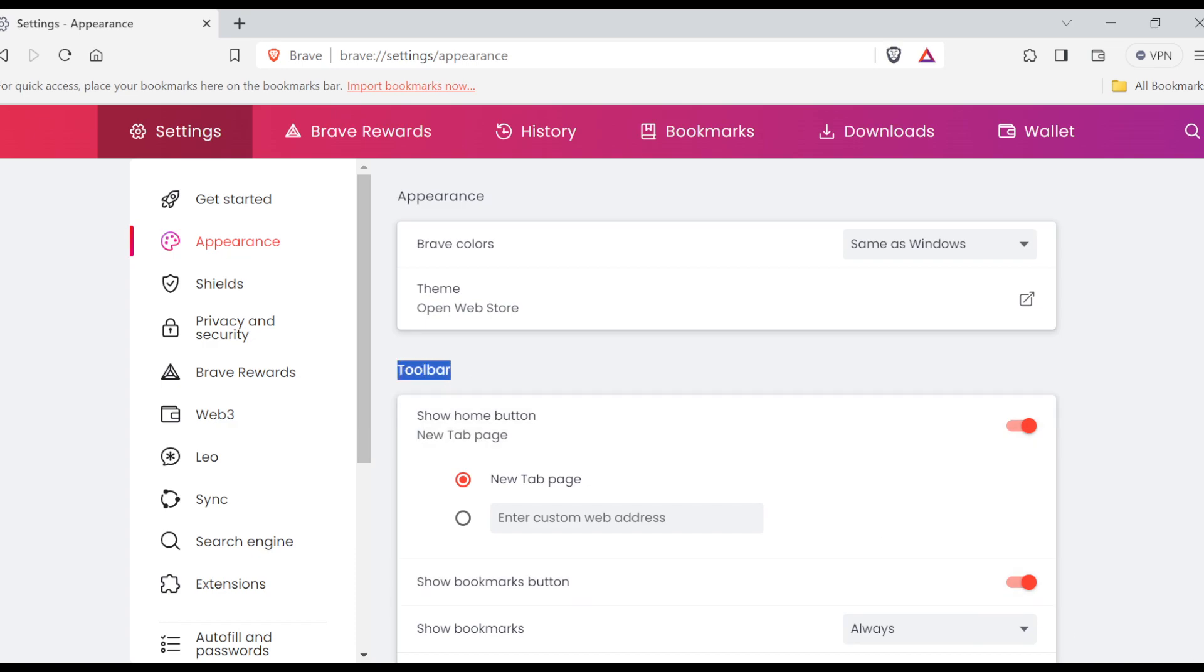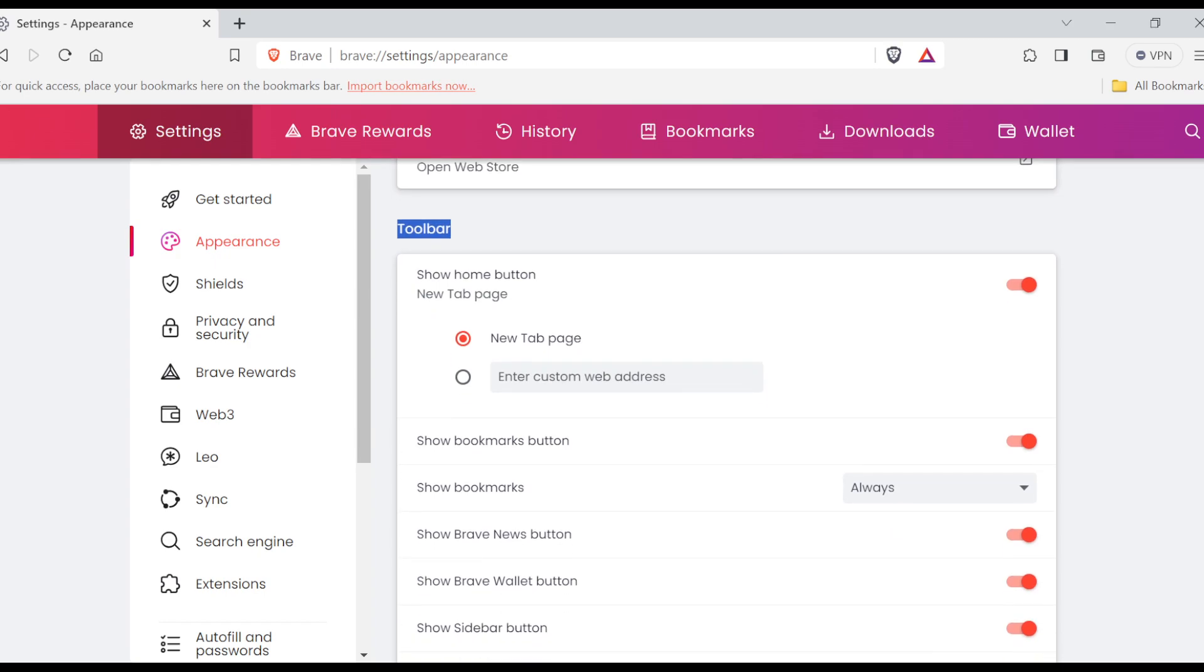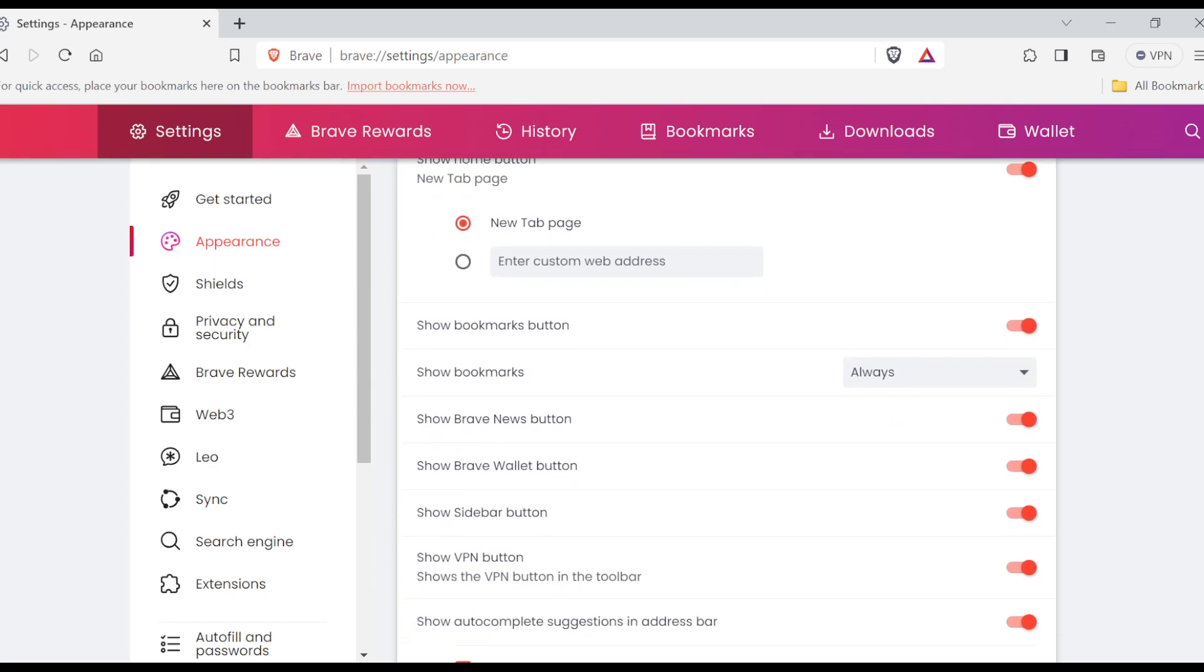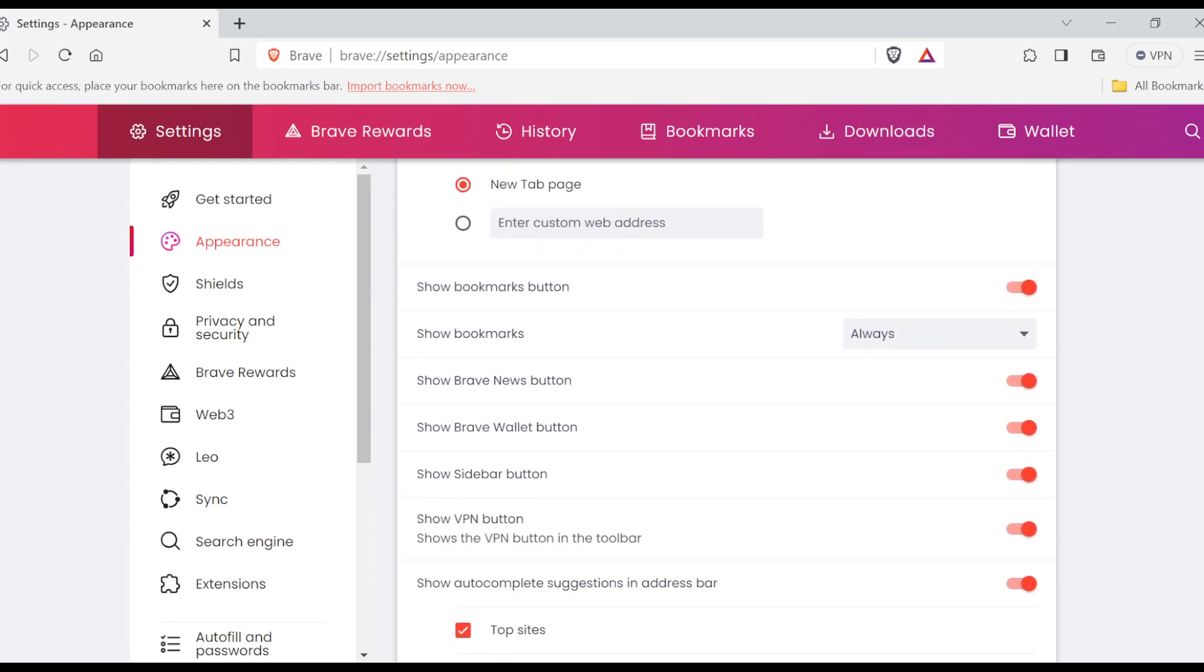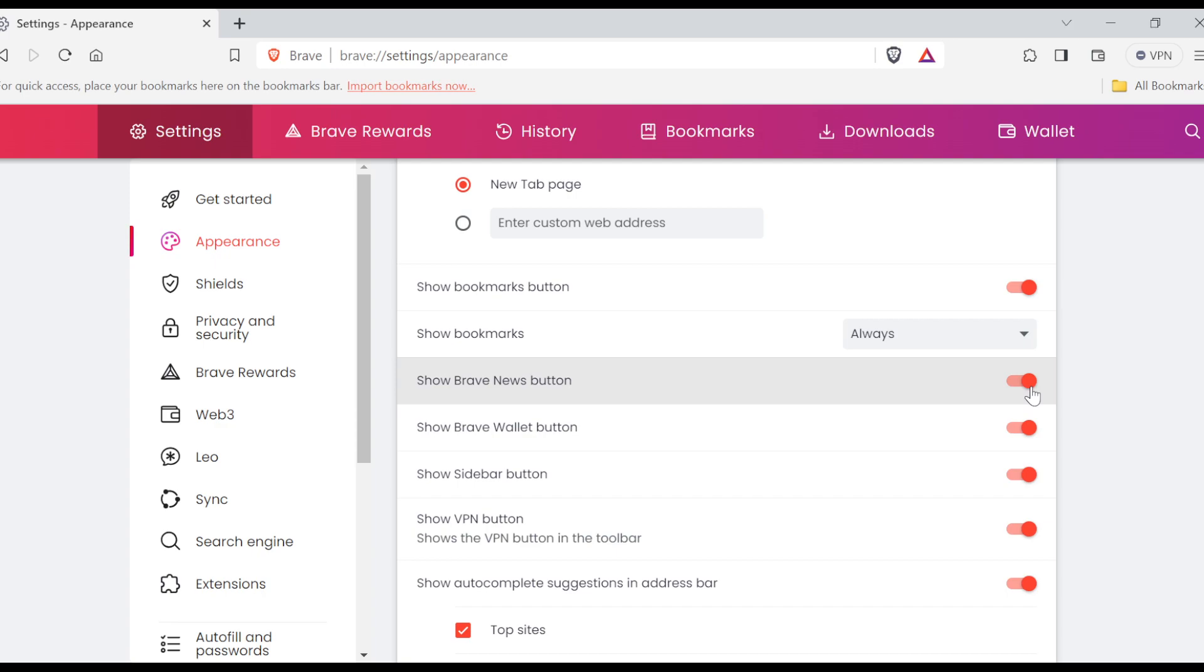scroll down until you see 'Show Brave News button.' You can see it's below 'Show bookmarks' and above 'Show Wallet button.' Currently, it is turned on since the toggle is showing red. All you need to do is tap on it, and once it shows gray, it has been turned off automatically. It is that simple.